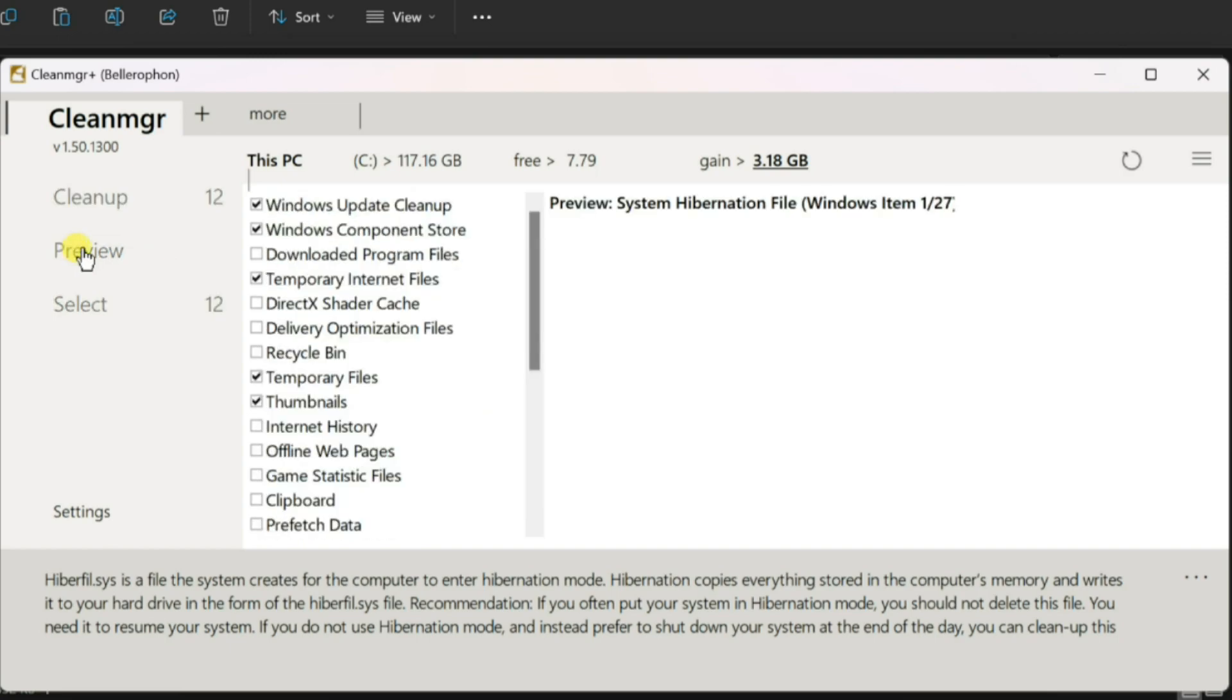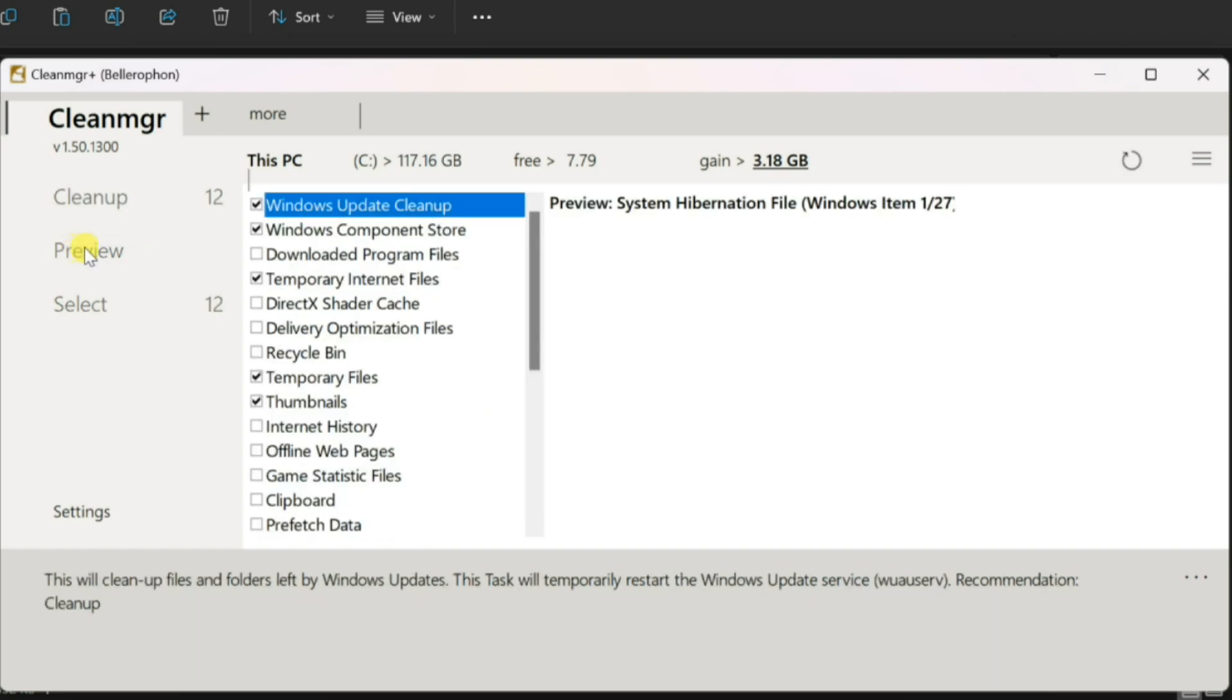After making your selections, click the Preview button. CleanMGR Plus will perform a scan and show you the cleaning item details.